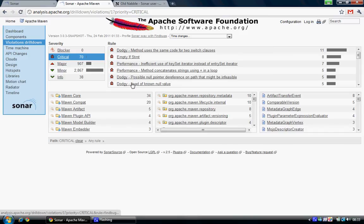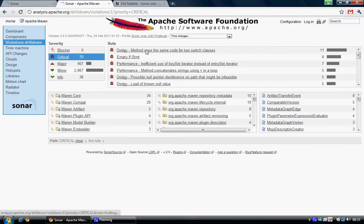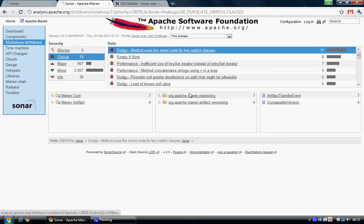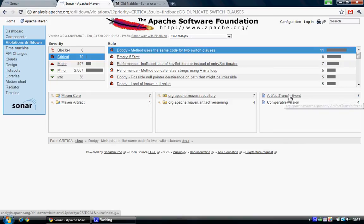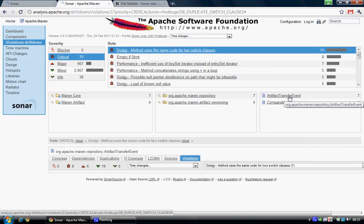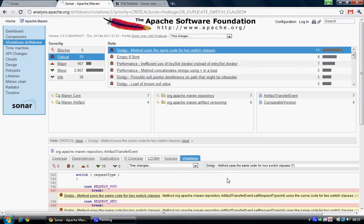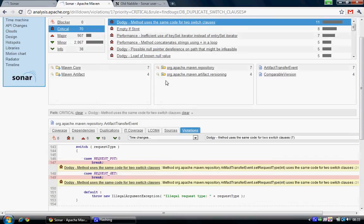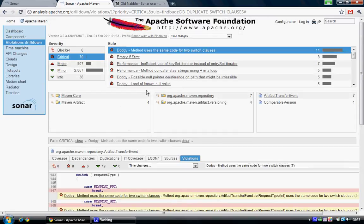You can, for example, look at which packages have violations, and you can also go down and see what lines of code really have violations.